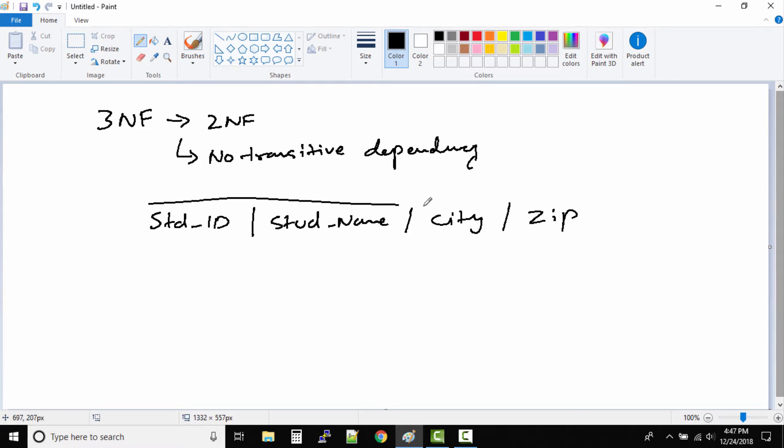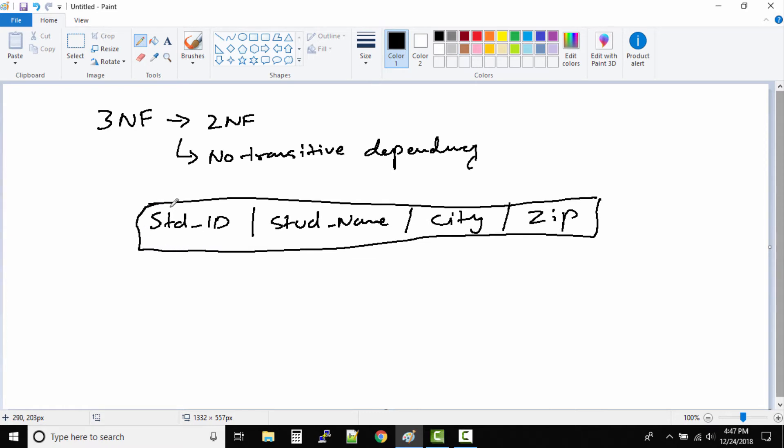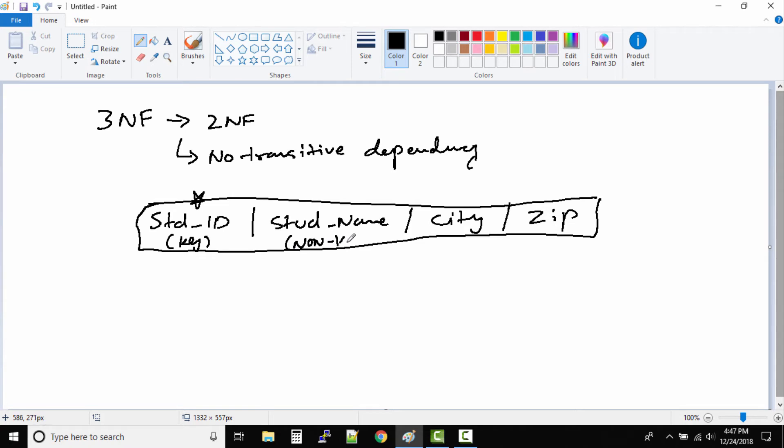Now if you look at this table, we can see and say that student ID is the key column. Student name is a non-key column. City is non-key. And zip, by default we know that it is a key column.